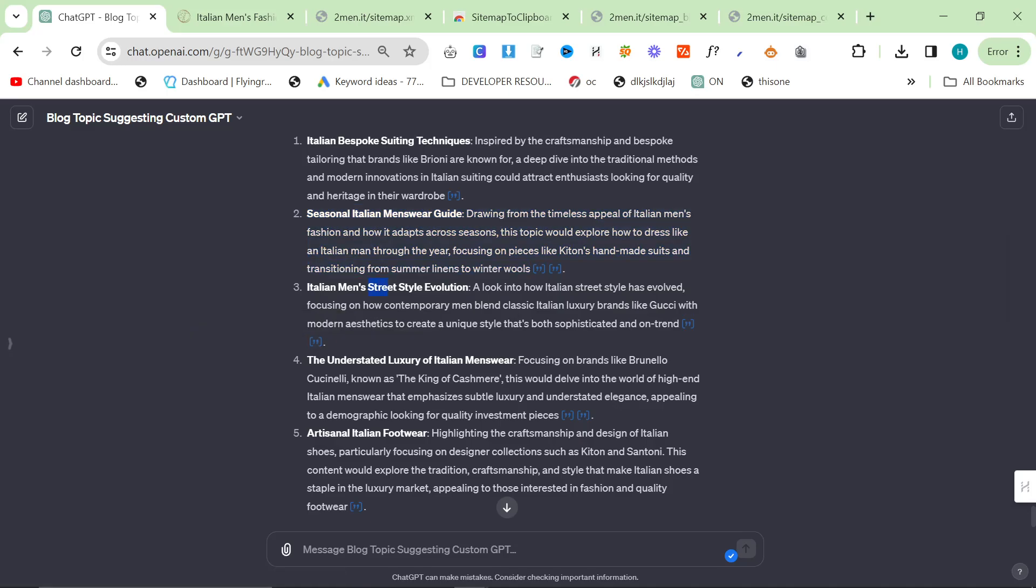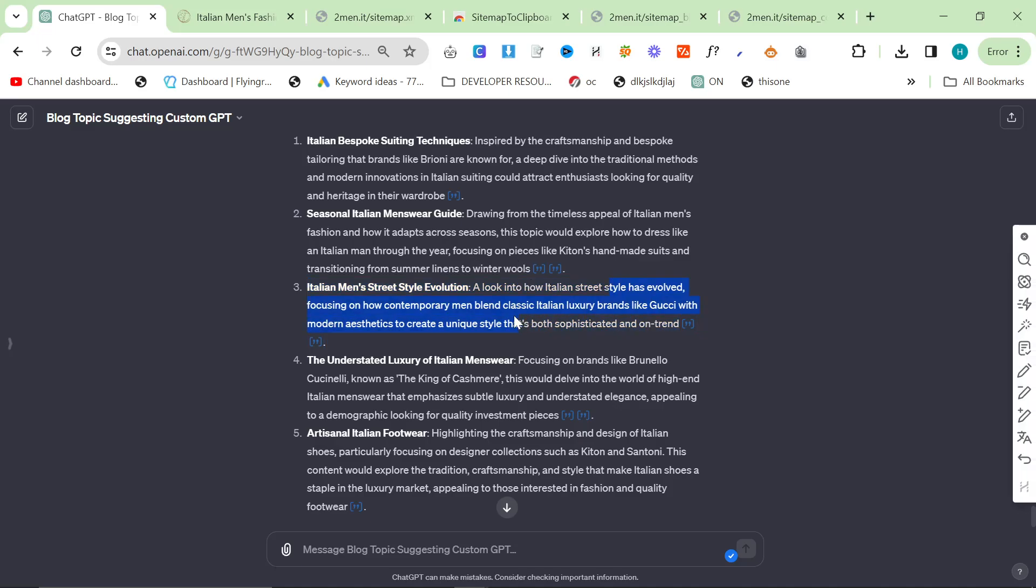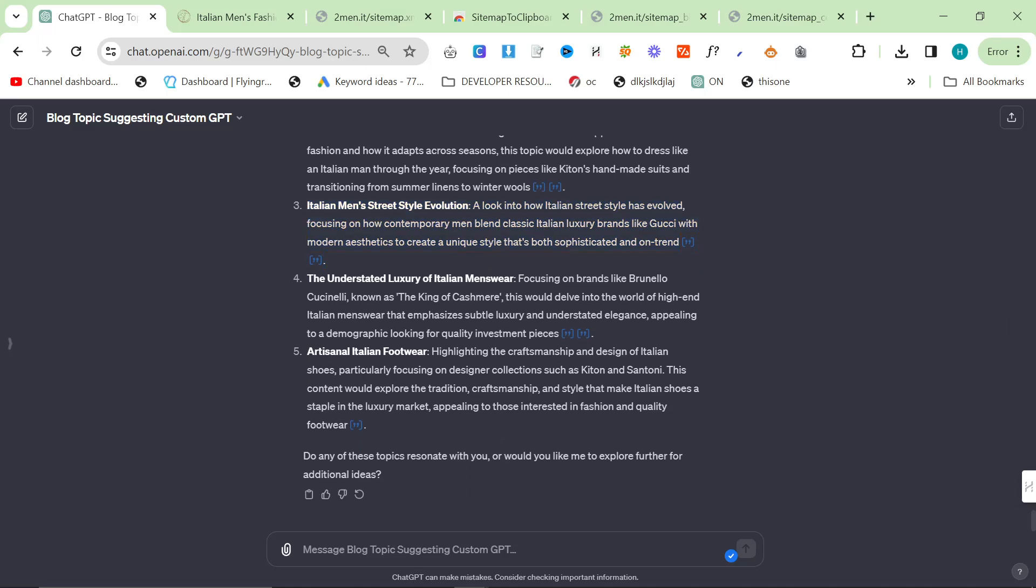Italian men's street style evolution. I've got some articles about streetwear already, but this is slightly different because street style and streetwear are a little bit different things. A look into how Italian street style has evolved, focusing on how contemporary men blend classic Italian luxury brands like Gucci with modern aesthetics. It's quite a unique style that's supposed to be sophisticated and on trend. That's an interesting blog post as well.